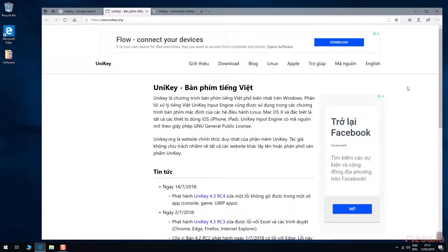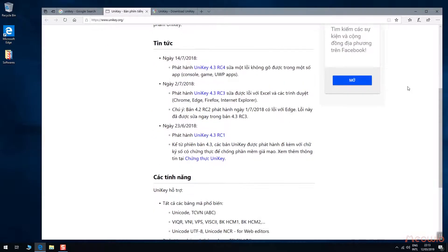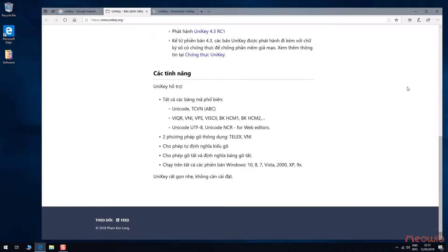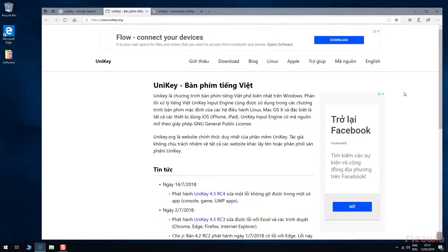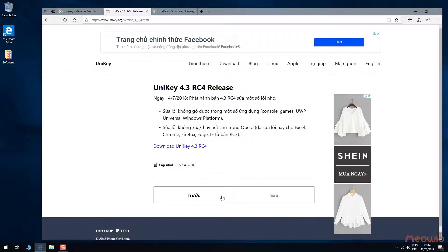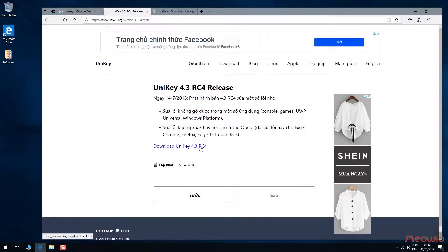This is the real website of Unikey from author Kim Long. A little bit weird, right? Now, the latest version is Unikey 4.3 RC4 and it has been fixed some bugs and works good in Windows 10.